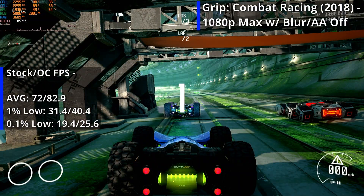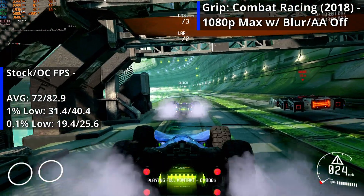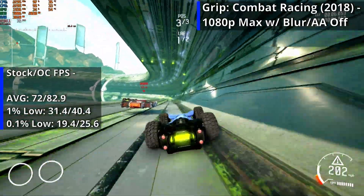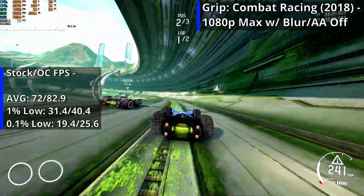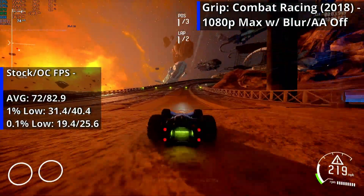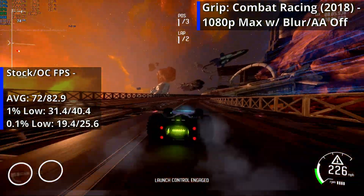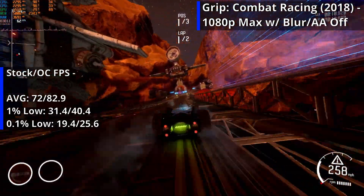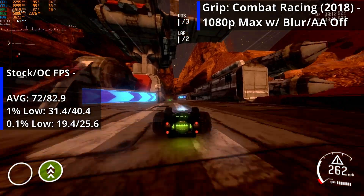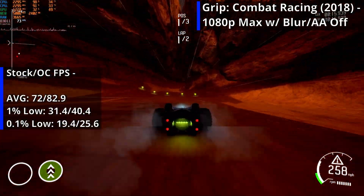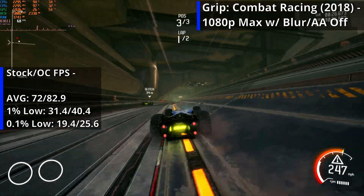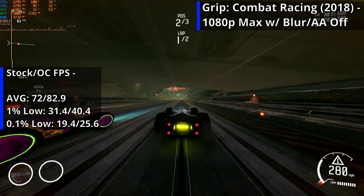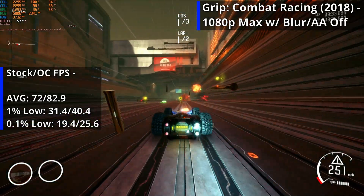Grip Combat Racing, an indie game from 2018 and spiritual successor to Rollcage, runs far better than expected at 1080p with epic settings enabled and blur and anti-aliasing turned off. There are only a couple of minor hitches throughout the first career tournament and a couple of points where there is minor stuttering, but as the game is so fast-paced you're unlikely to notice it much, if at all. Overall, the game runs fantastically and is great fun to play.